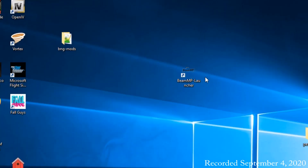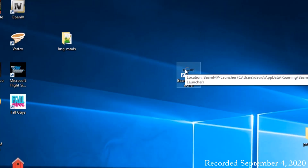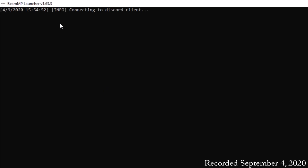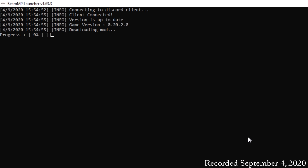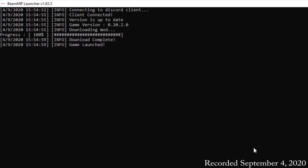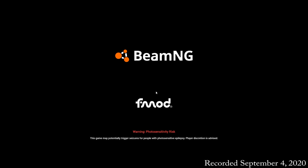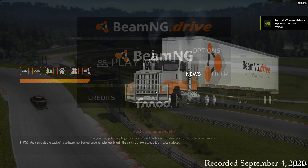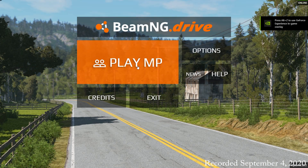To run the multiplayer, you'll have the launcher installed on the desktop. Simply double click that. It's going to bring up a DOS-like window and it will update the client, check for mods, and do some other things. Then it is going to launch the BeamNG Drive multiplayer version — you'll see it says PlayMP.